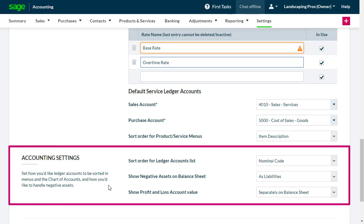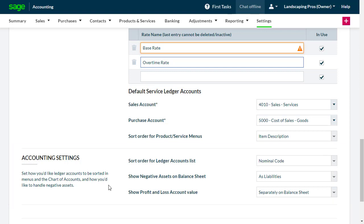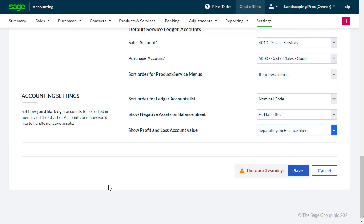The Accounting Settings section has options for the sorting order for Ledger accounts, and how negative assets and the profit and loss account value are displayed. Change all of these using the drop-down menus.